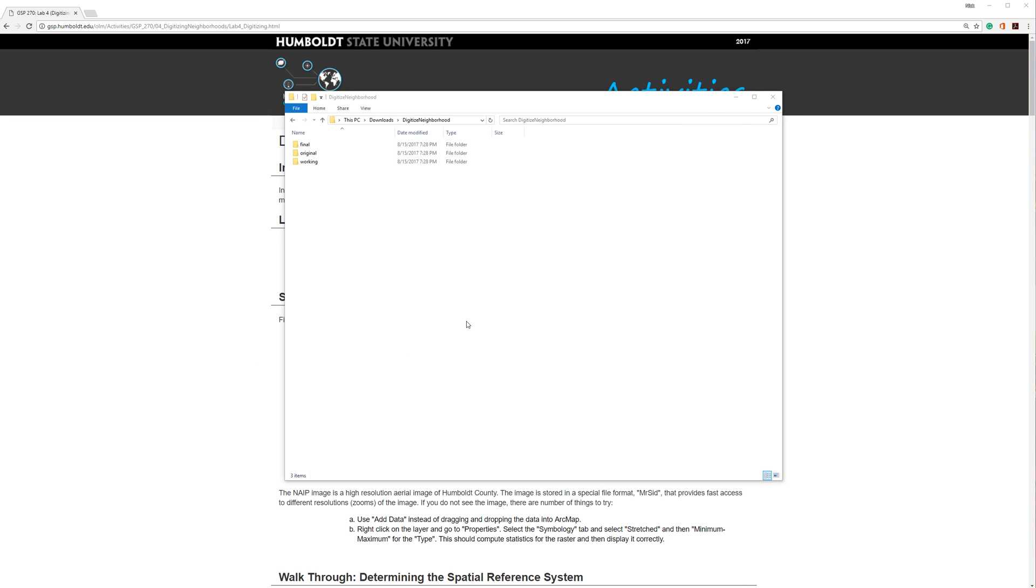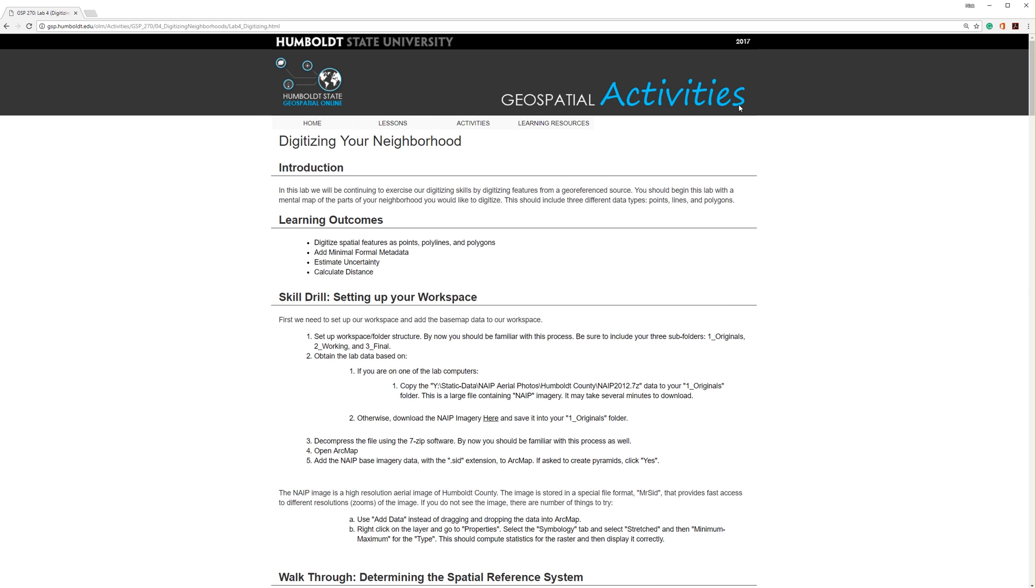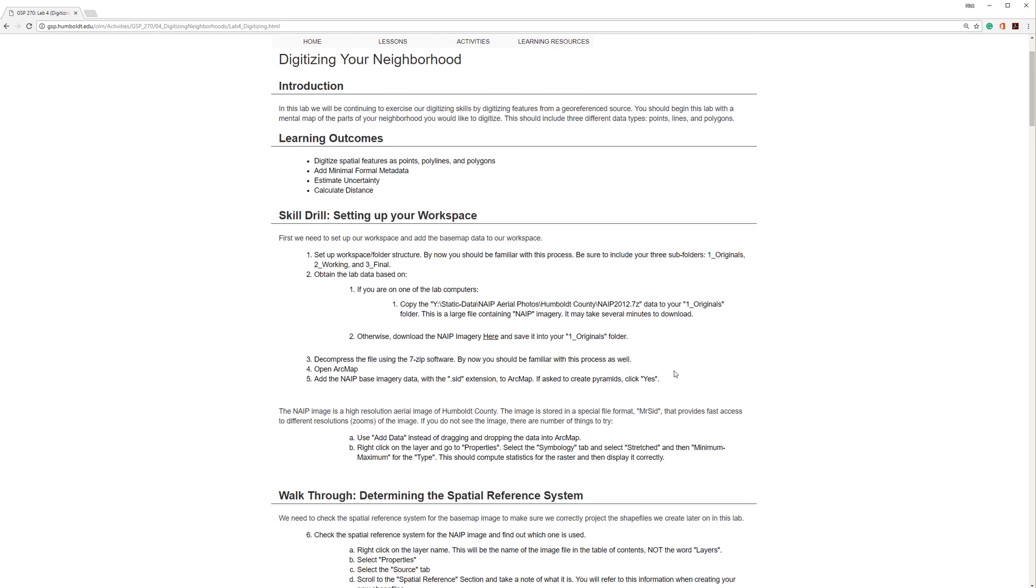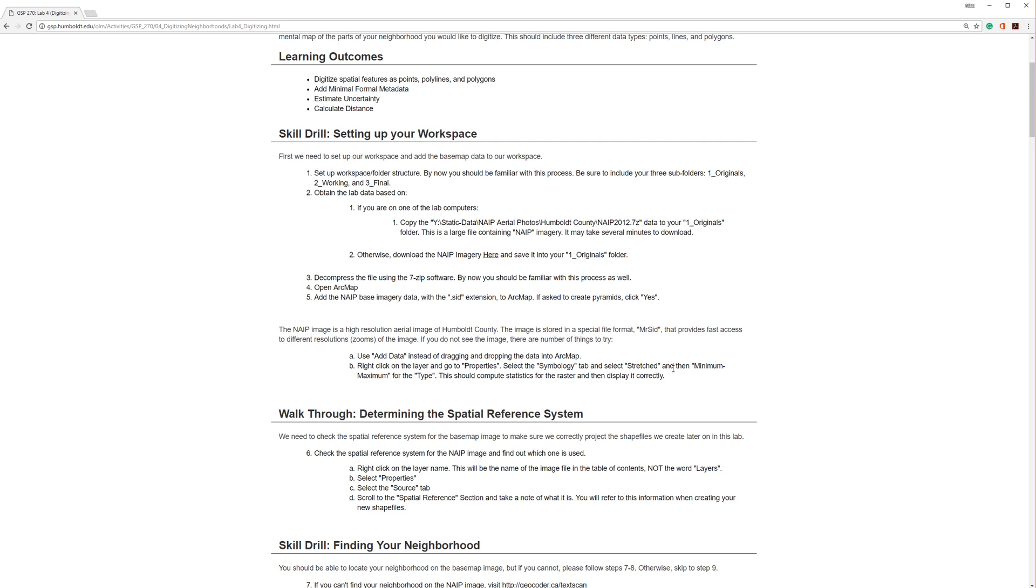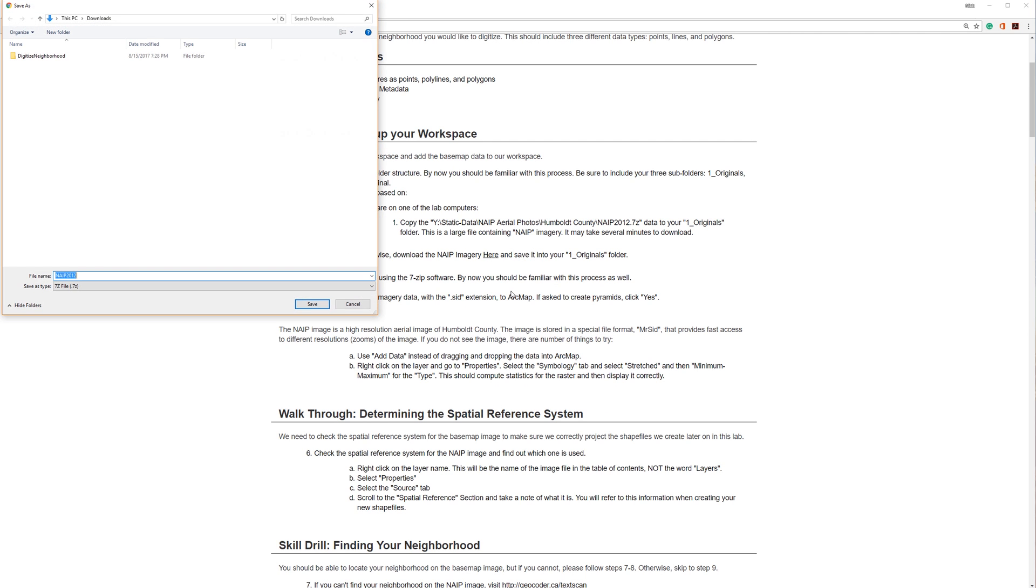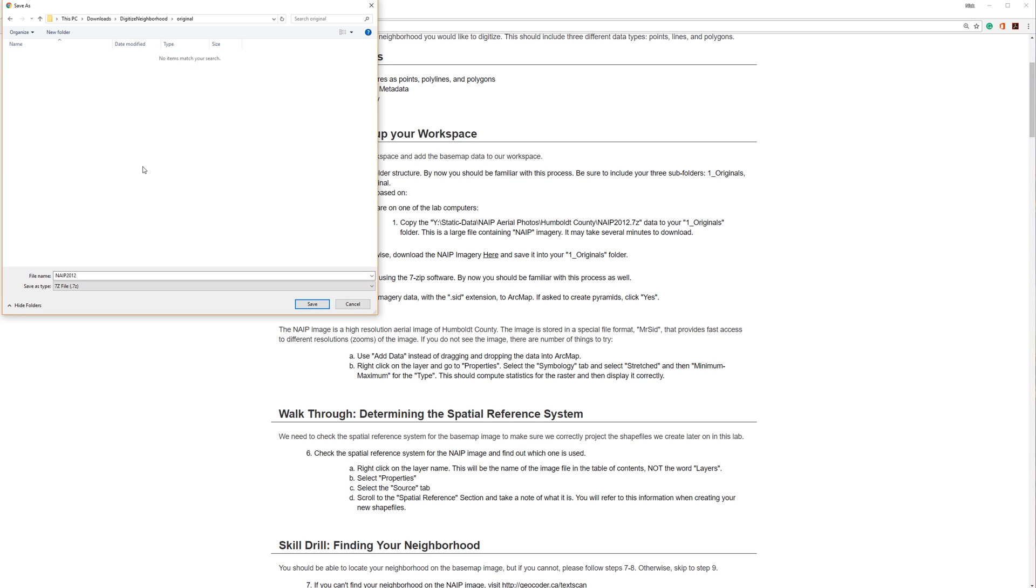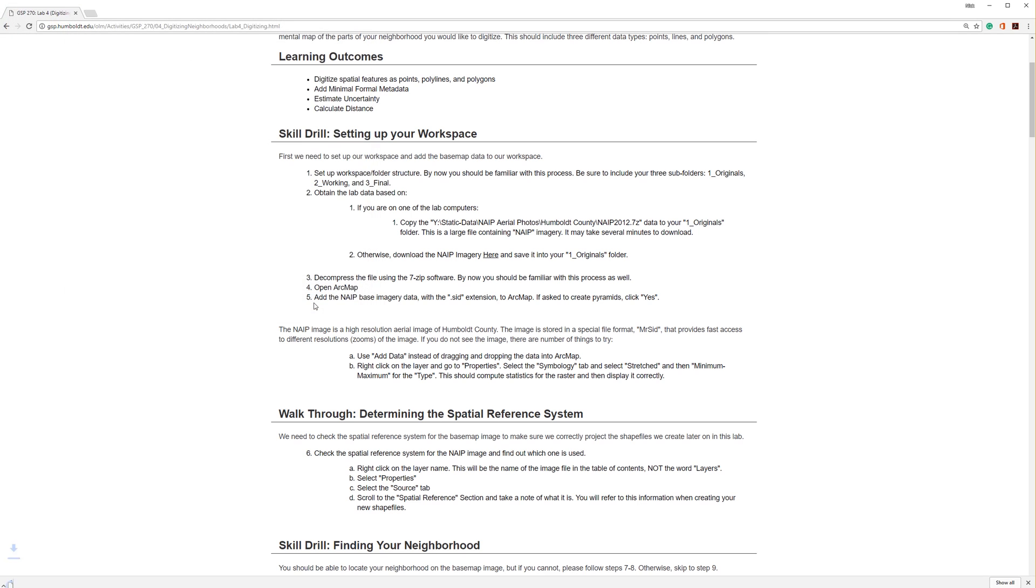Now I'm ready to download the data. You will find a link on the website. Just right-click the link, select Save Link As, then navigate to your original folder and click Save.